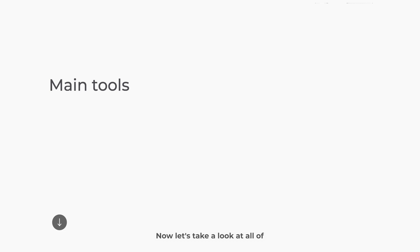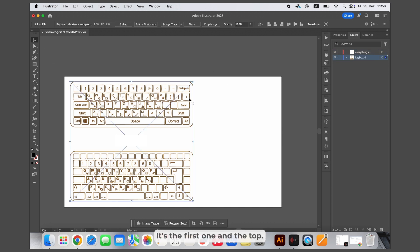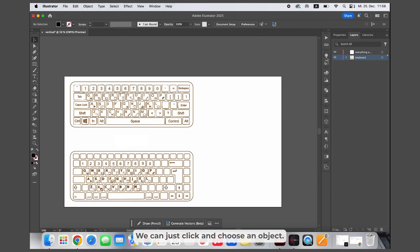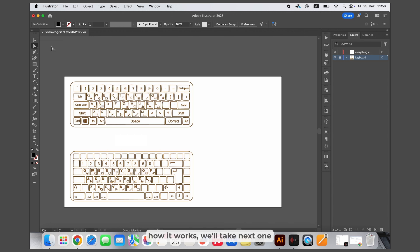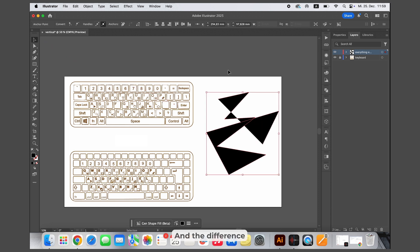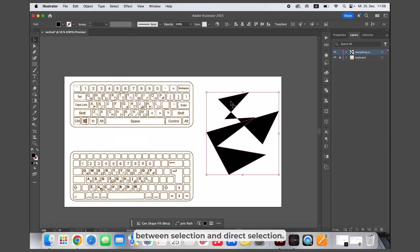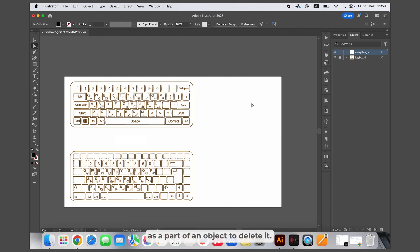Now let's take a look at all the standard tools you need as an architect. Let's start with the selection tool — it's the first one at the top. You can just click and choose an object. The second one is direct selection. The difference is that with selection you choose the whole object, while direct selection lets you choose just a part of an object to edit or delete it.